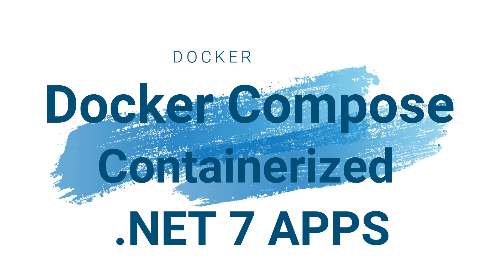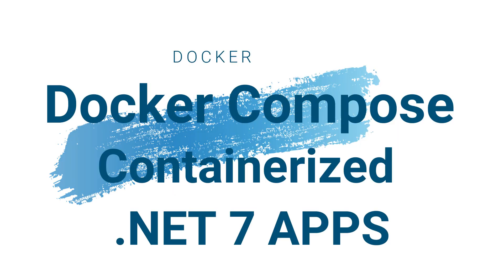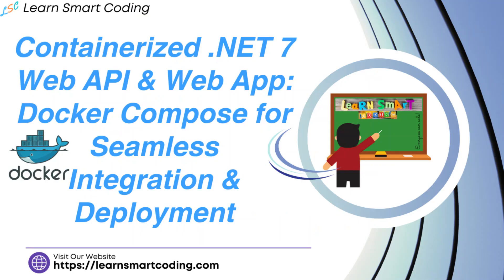Welcome to Learn Smart Coding. In this video, I'm going to show you how to use the containerized app and deploy more than one container using Docker Compose. Come, let's dive in. If you have not subscribed to my channel, subscribe for more videos.